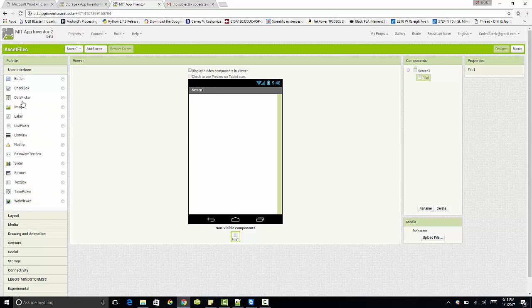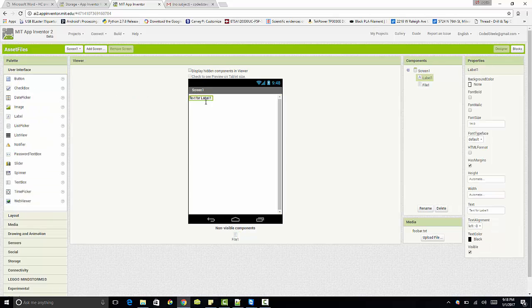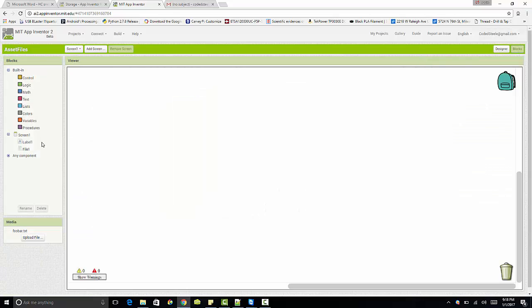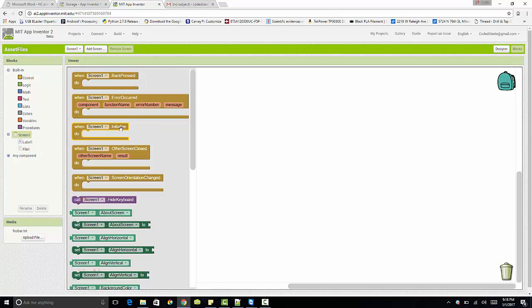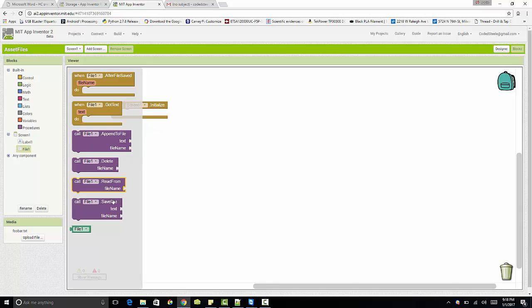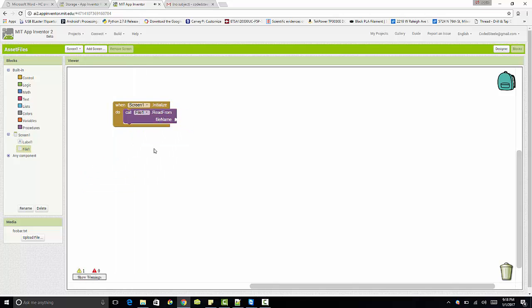And the other thing we got to do is so we can display the text from the file is dragging a label component. So now that we have the label component, we have our file component and we have our file all uploaded into the application that to be packaged with the application, we're ready to read from that file. So how we read from that file is simple enough. Really all it is, is I'm going to use this screen1.initialize and I'm going to call file read from file name.